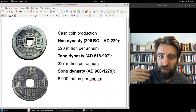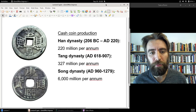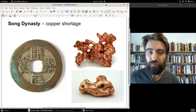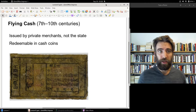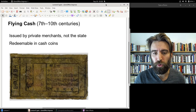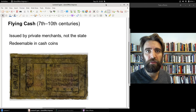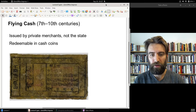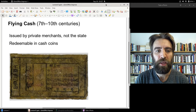The Song Dynasty was producing a record number of cash coins — six billion a year — so they actually had to decrease slightly the amount of copper in those coins, dealing with a severe copper shortage. Merchants, as they were under the Tang Dynasty, were still issuing paper bills redeemable in cash coin for long-distance trade. This so-called flying cash was mostly limited to mercantile use.